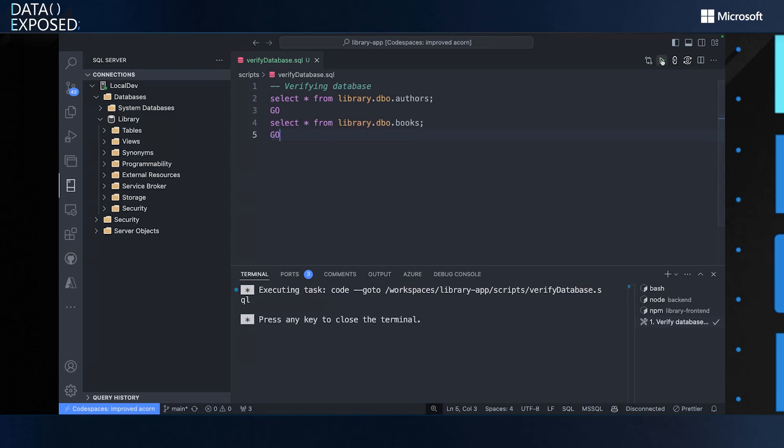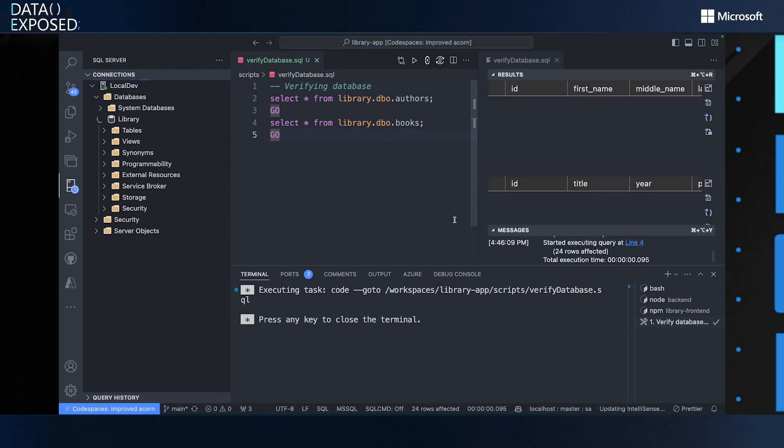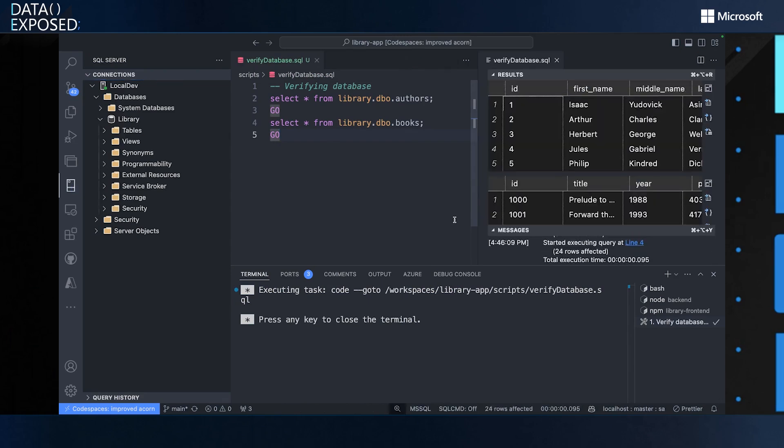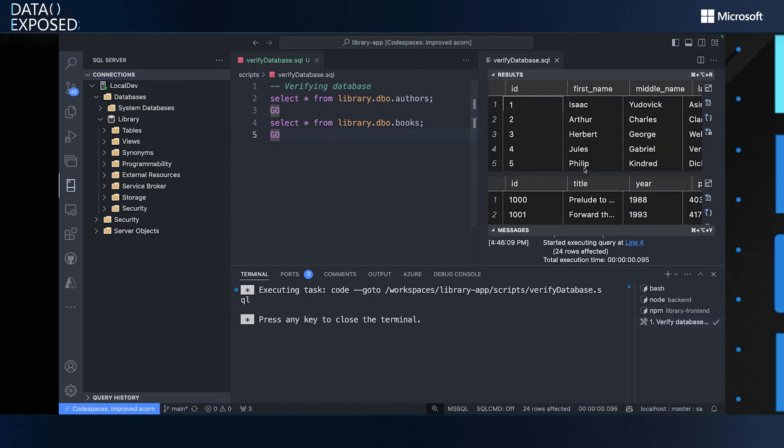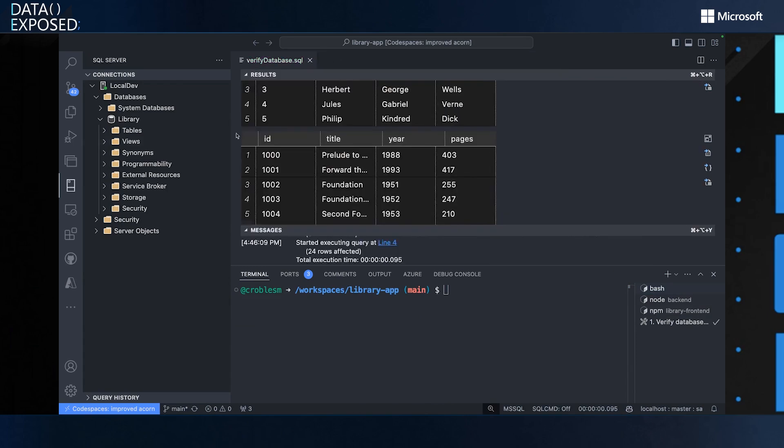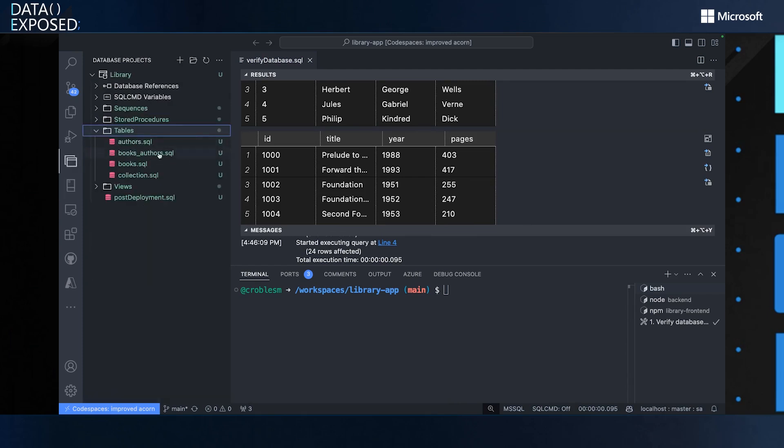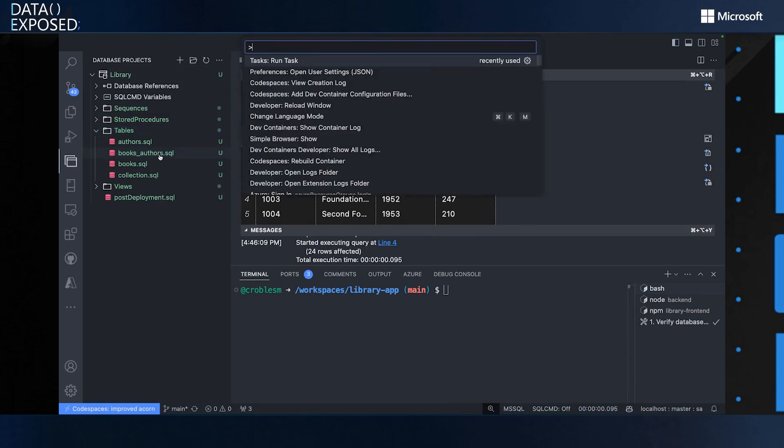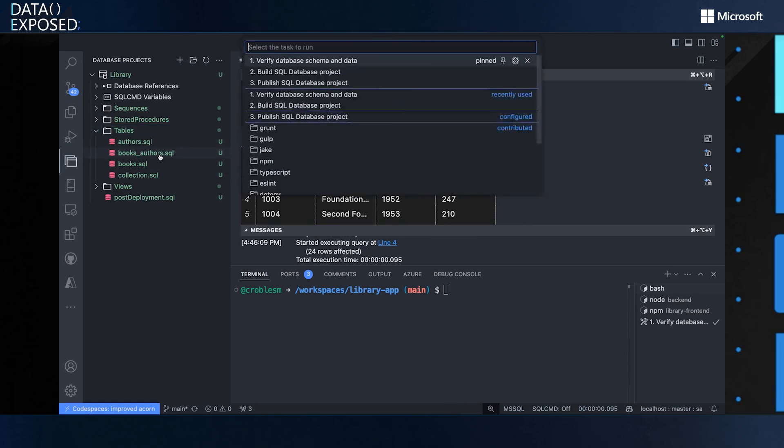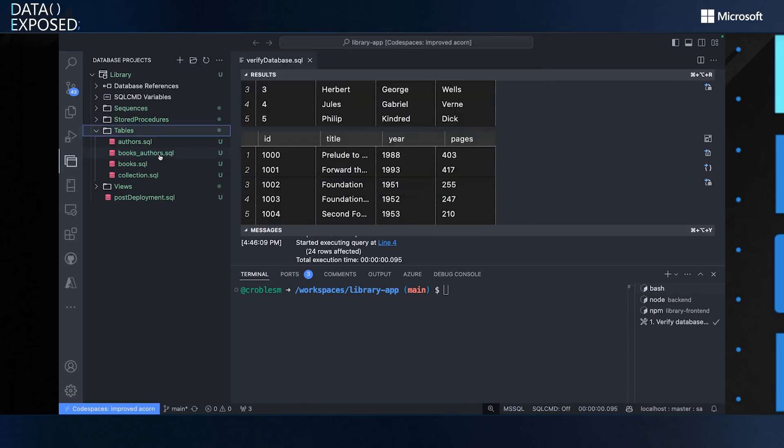And if you want to query the database and build the new changes into the database projects or publish these changes into your local environment, we created a set of tasks that are predefined. So you can see that I'm using the VS Code task command. And the first command that I see on the screen is to verify my data. So it's just running this query here and it will return the data that already exists on this sample database.